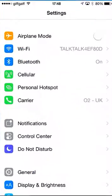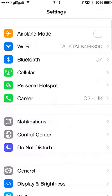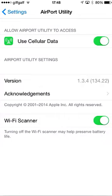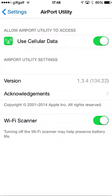First of all, you're going to want to go into your settings, and you're going to want to scroll down until you see Airport Utility. Now, if you haven't got Airport Utility, it's a free app in the App Store. Just go ahead and download it.